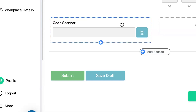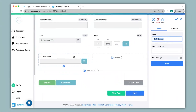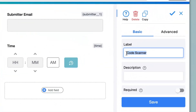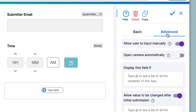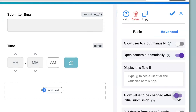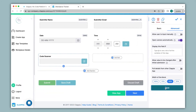There are various generators online with which you can configure your codes. Under the label name I will type in Scan Code. I will mark this field as required, then go to advanced options. Since I don't want anybody to manually input the code I will disable that option. If you would like the camera to automatically open when the app loads you can enable that option. If you do not want any submissions to be changed later on, you can always disable that option. Now I click Save.